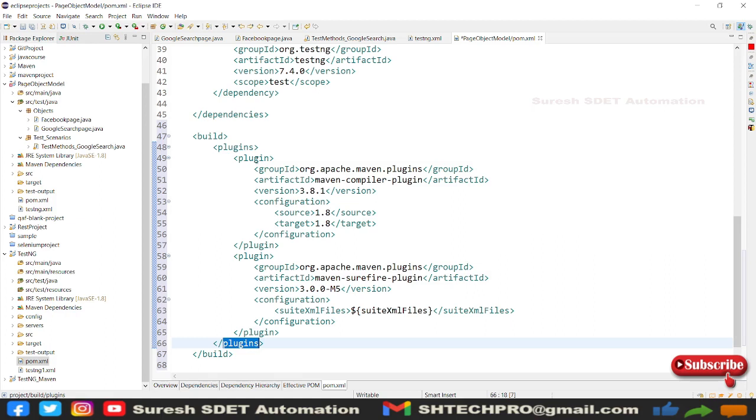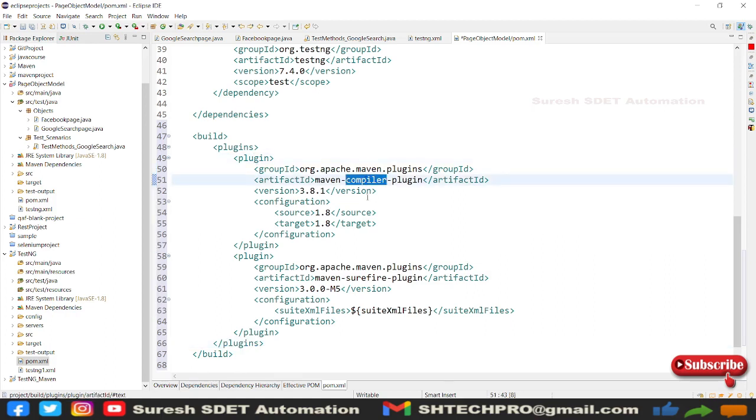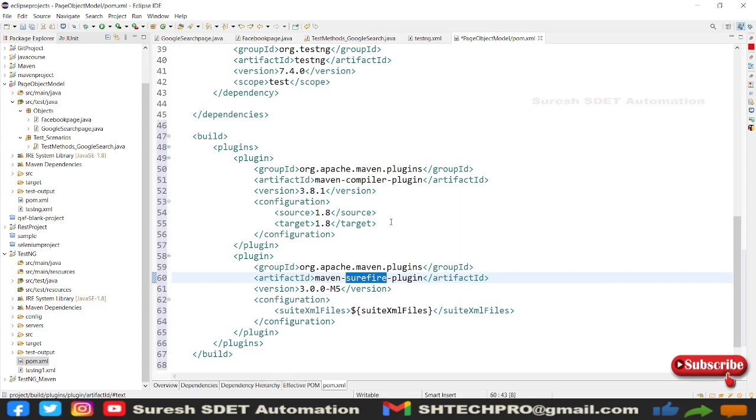So plugin has to be ended, under that plugins you need to have individual plugins. We have two plugins here: one is a compiler plugin, one is a surefire plugin. This compiler plugin is with version 3.8.1 and with the configuration source and target, and we have surefire which is with the version 3.0.0.5.